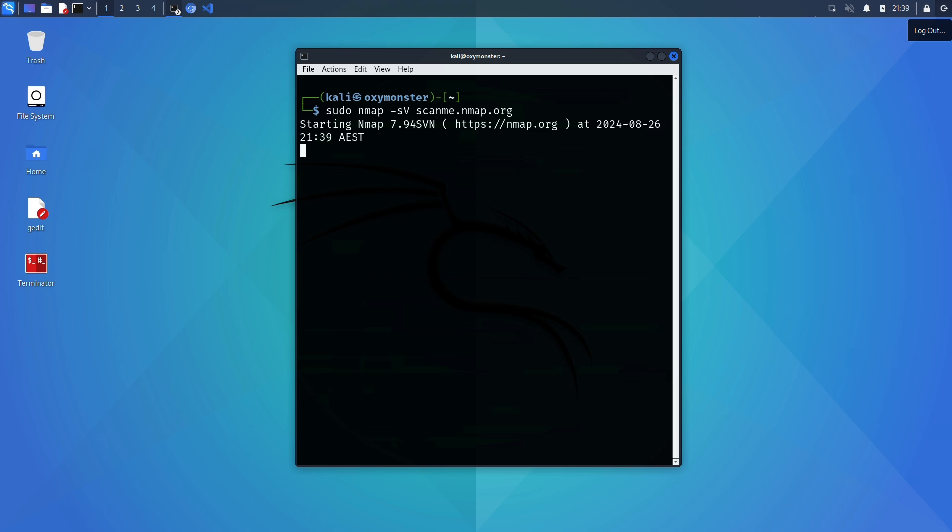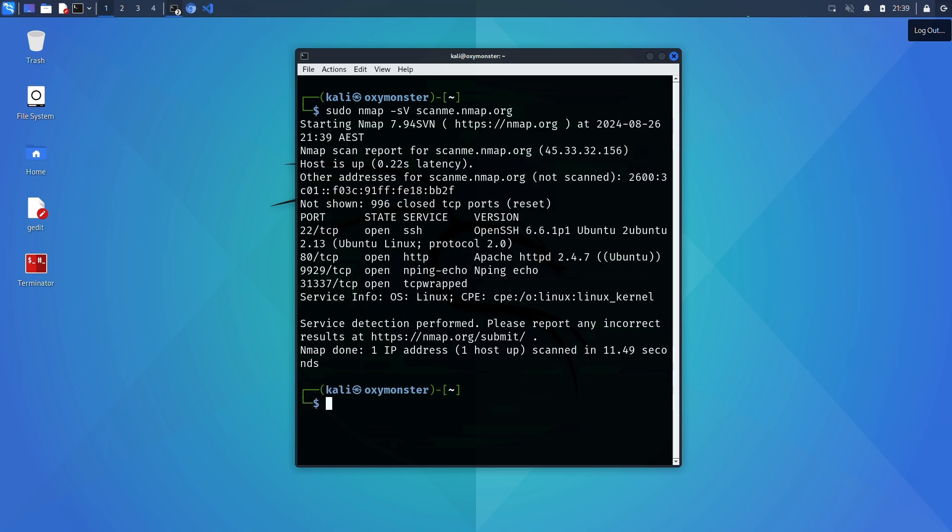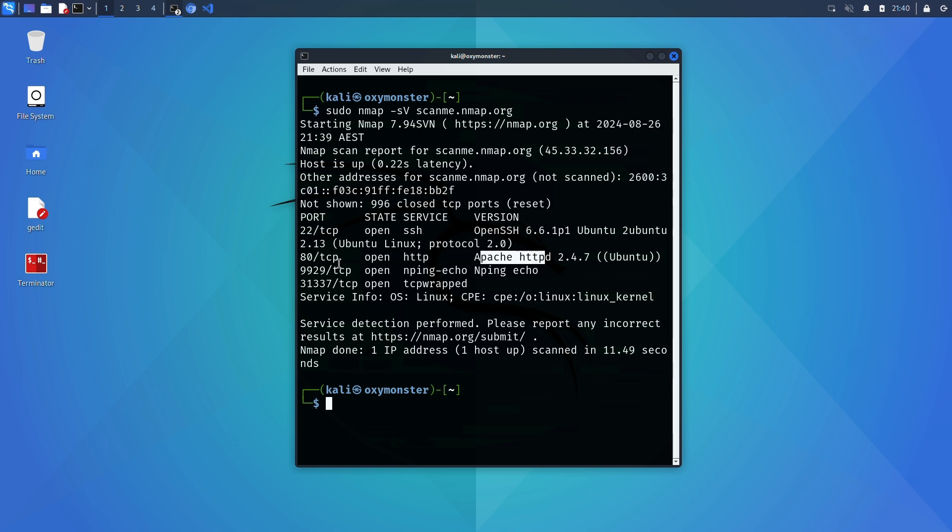When you use the sV option nmap sends a series of probes to the open ports discovered during the scan. These probes are designed to elicit responses that can be used to identify not just the type of service but also the exact version of the software running.